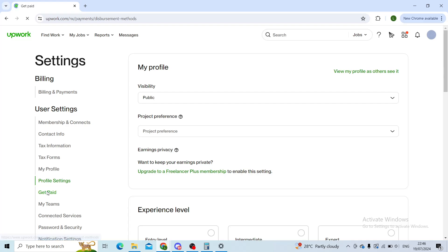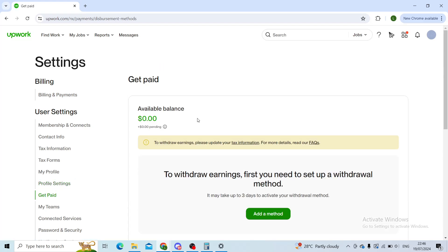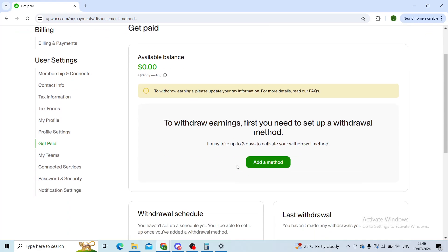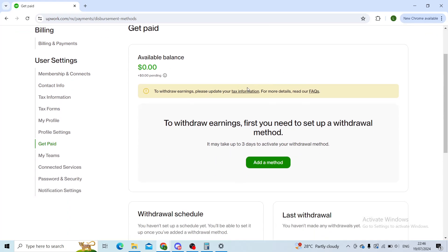When you click on Get Paid, you'll see all of your payment methods that you've added previously. If you haven't added any methods, your page will look similar to mine. Now to add your Wise account,